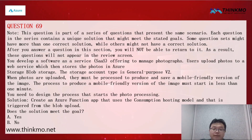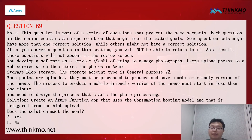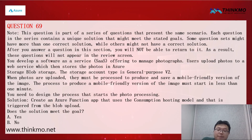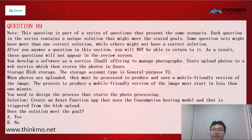Let's look at question 69. We developed a SaaS photo management system. The photos uploaded to blob storage need to be processed into a mobile-friendly version within one minute. The proposed solution is to use a Microsoft Azure Function in event-driven mode triggered by blob uploads. However, this pattern may have cold-start delays and cannot guarantee triggering within one minute.